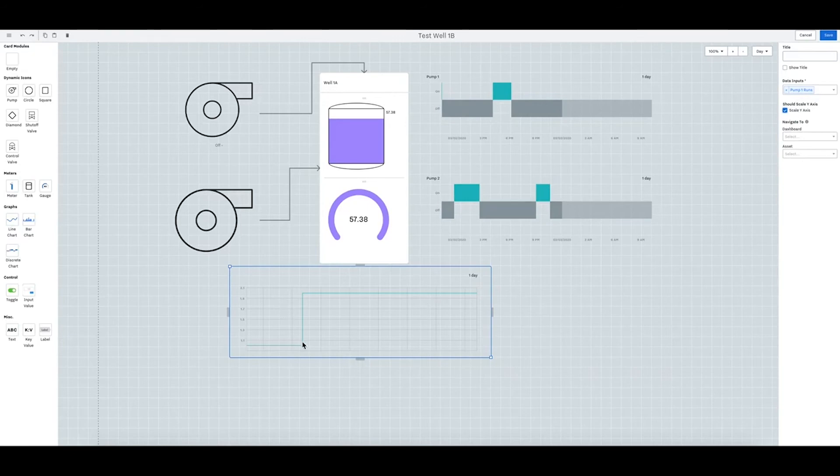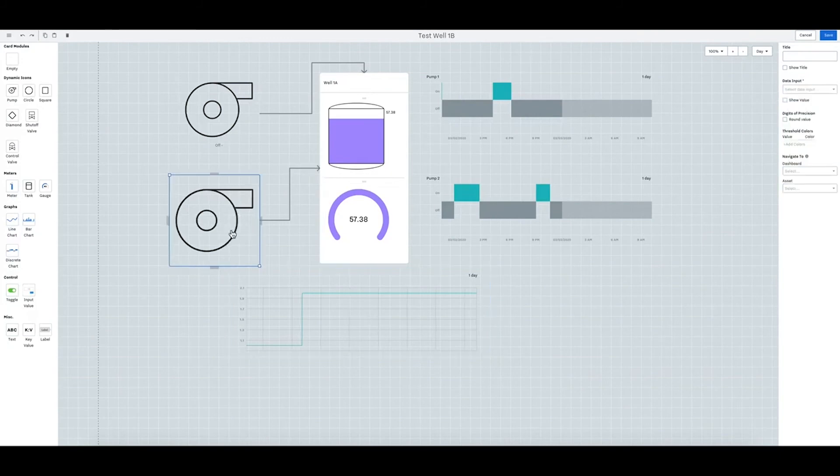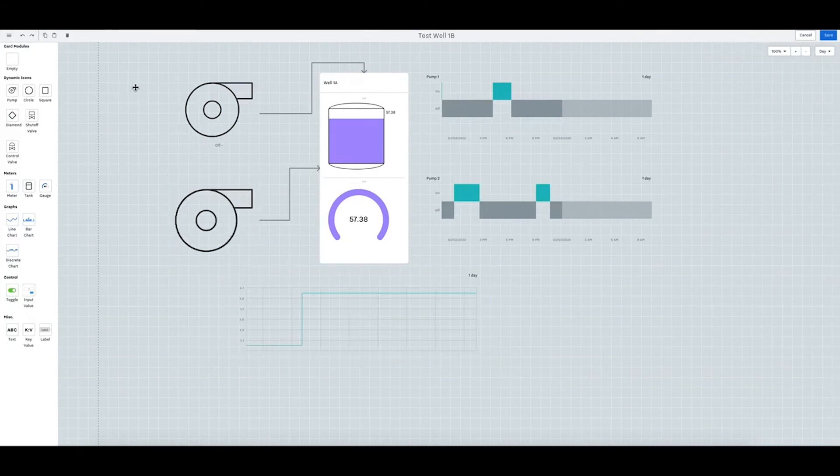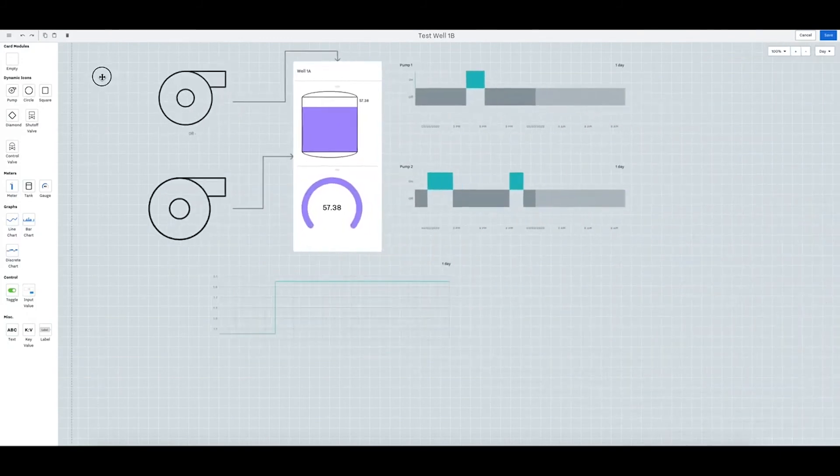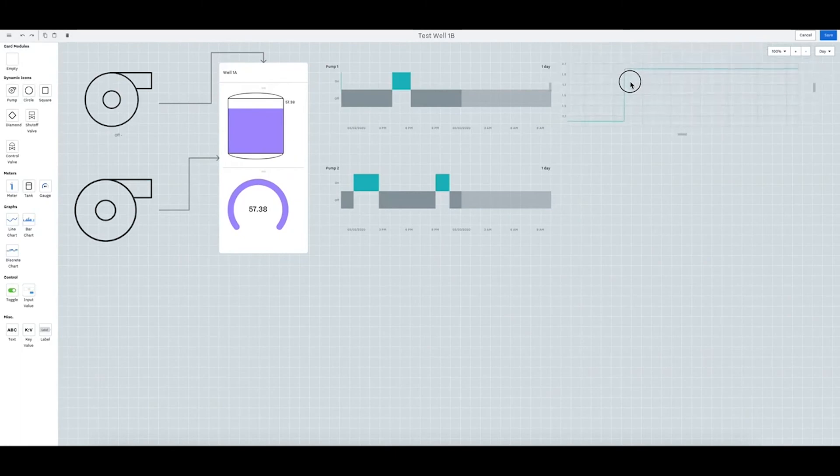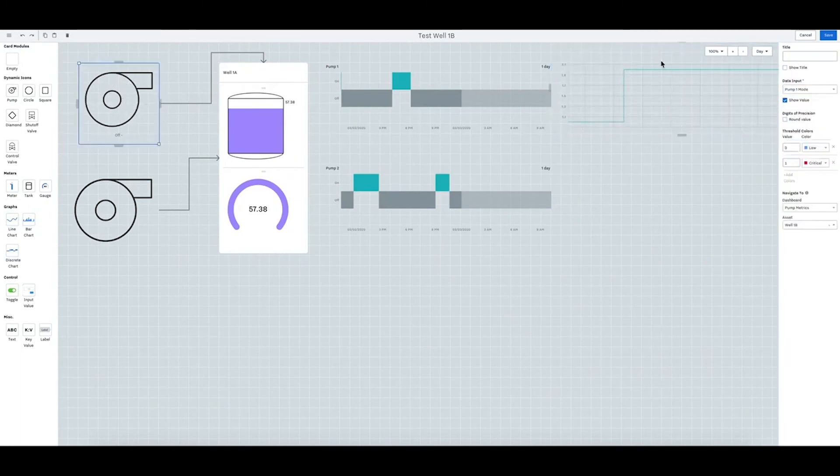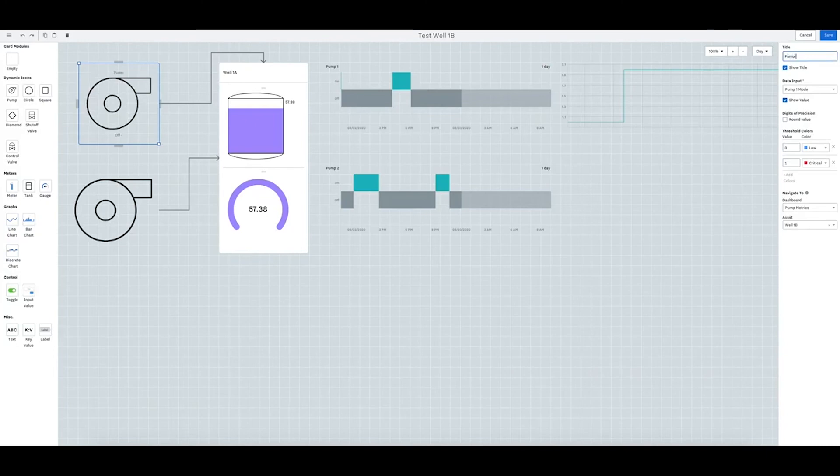To see where the amount for each is, you can scale it here. Again, assign it to an asset. And if you want, you can put it here. And this is still with pump one so you can even label it and show the title there.